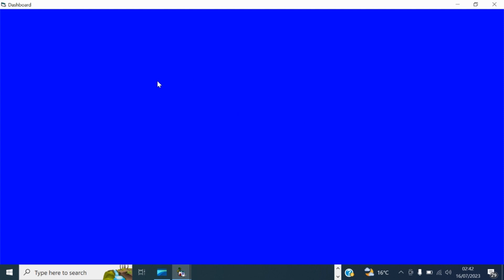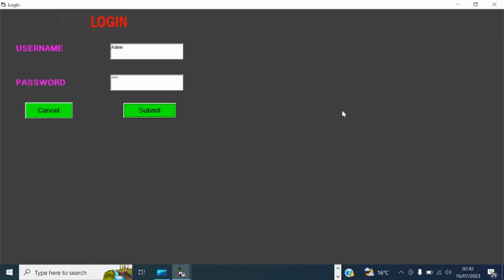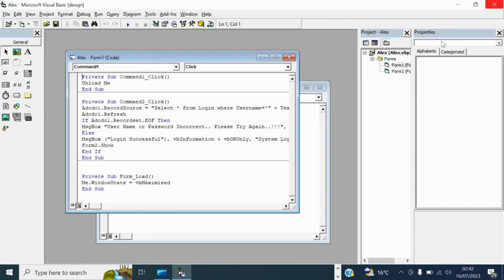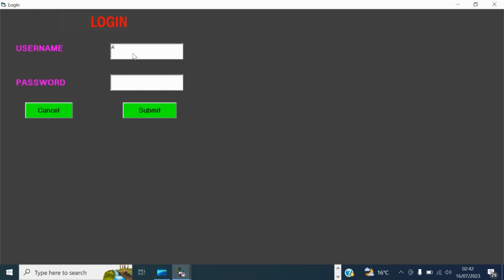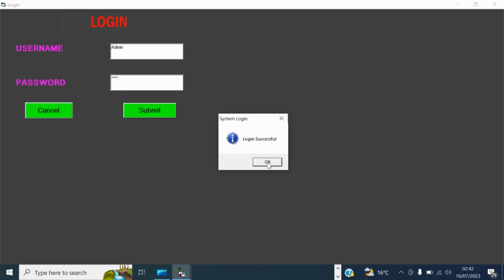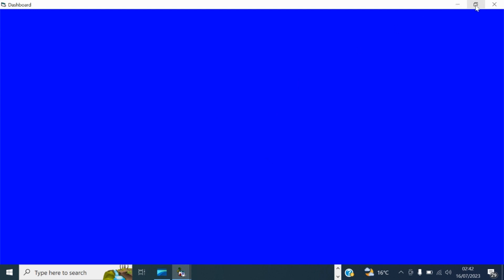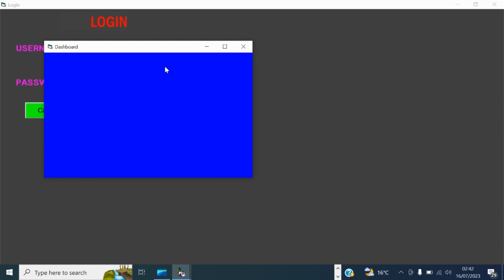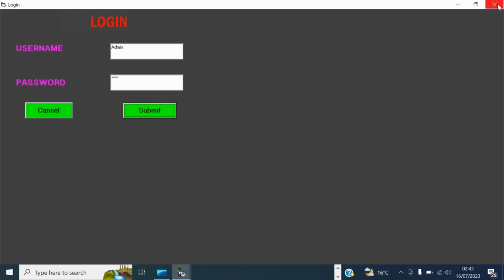Today we're going to be focusing on the things we can do on this dashboard form. But before that, there is a bug I want to fix. I want when I log in, I will not have two forms open — so when I log into the dashboard, this login form should be exited automatically so that I don't have two windows open on the screen.